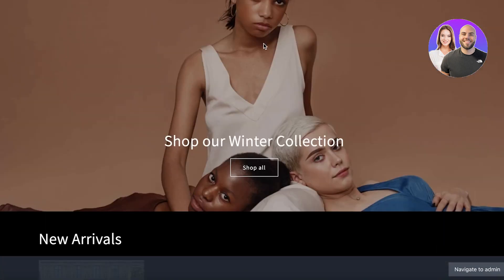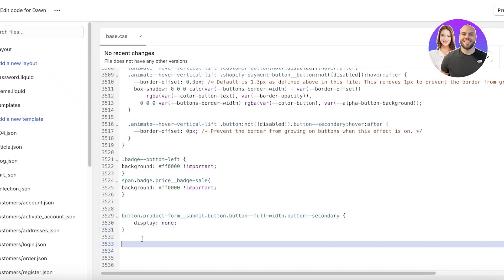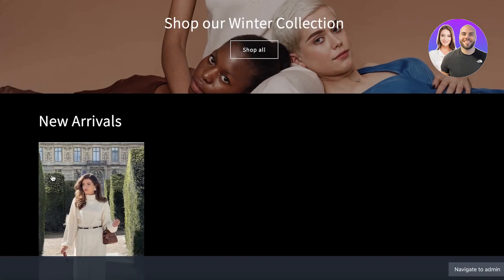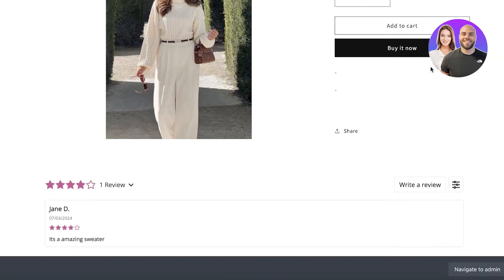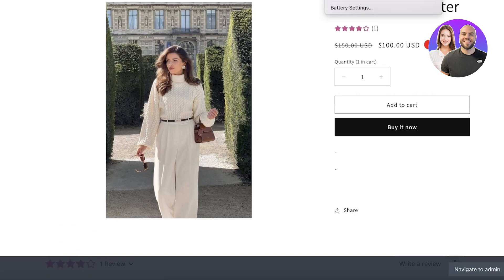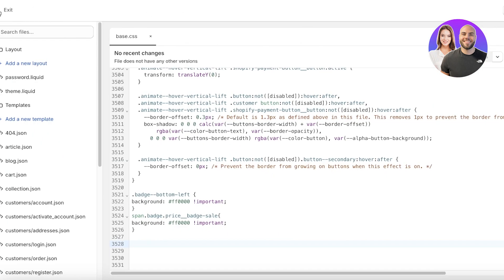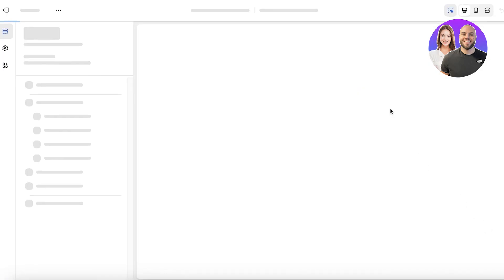What happens if you want to remove the buy it now button and keep the add to cart button? In that situation, go back and remove the code you just inserted and click on save. Once you do that, you will see that the add to cart button will be live again. Now to remove the buy it now button, go into your Shopify dashboard, click on themes in your online store, and then click on customize.